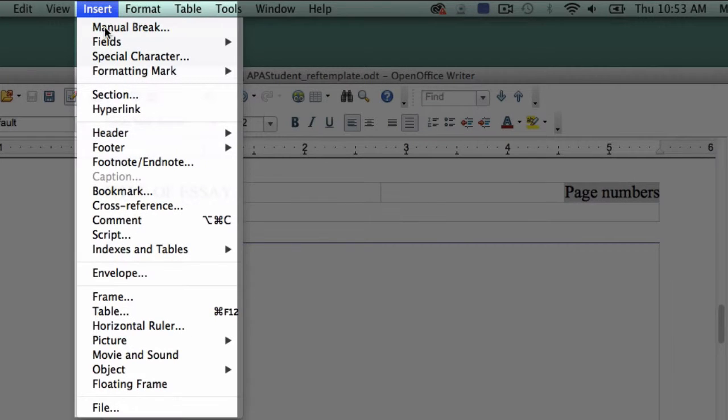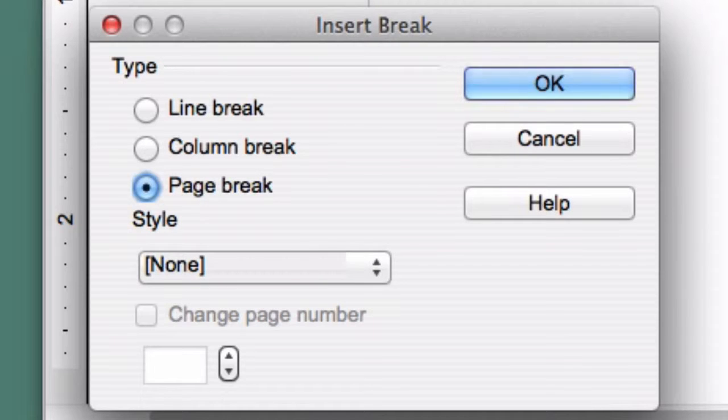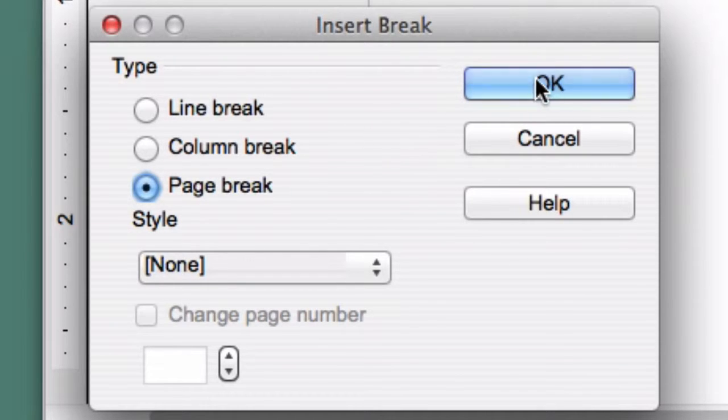Click on Insert and select Manual Break from the drop-down menu. In the box that appears, select Page Break and be sure the style is set to None. Click OK.